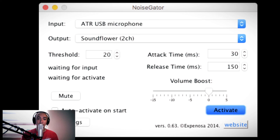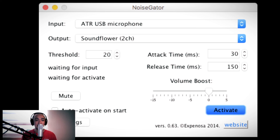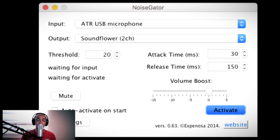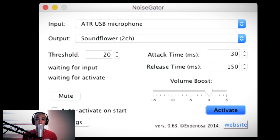Yun lang po muna. Maraming salamat sa inyo — sana medyo naliwanagan kayo sa aking explanation kung paano gamitin itong si Noise Gator at yung mga software na yun. Sandahan nyo — libre po ito, hindi po ito kaparehas ng iba na ida-download nyo at once na nag-expire kailangan nyo bumiling license. Medyo technical lang — konting pasikot-sikot — pero para rin po sa atin ito.